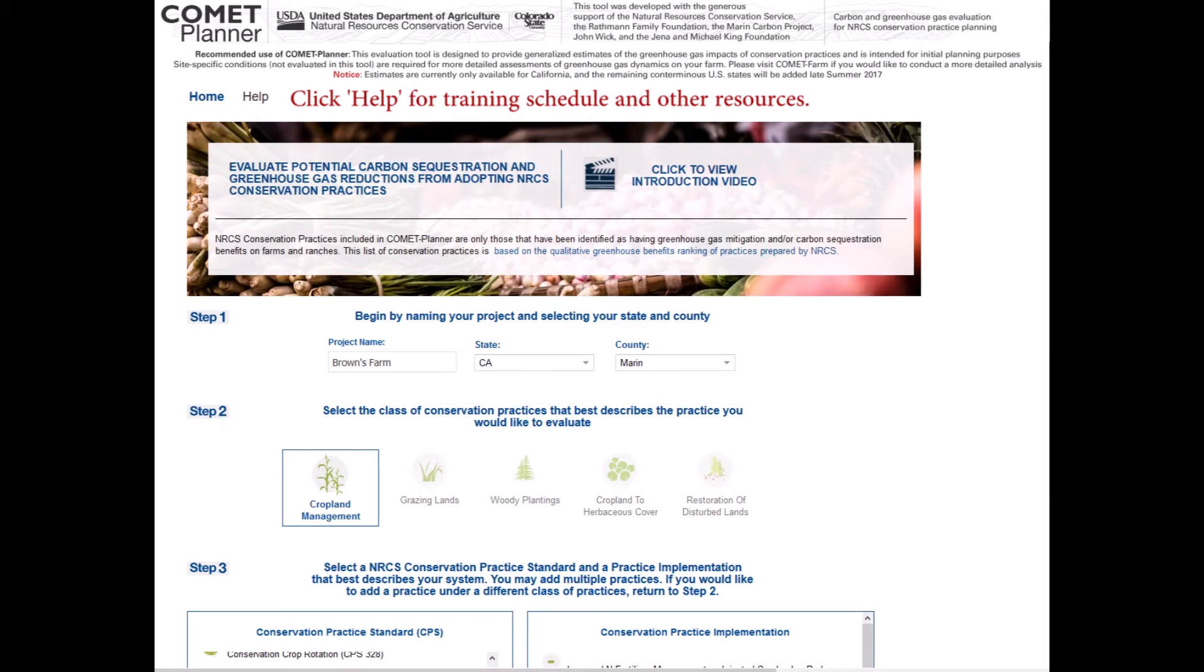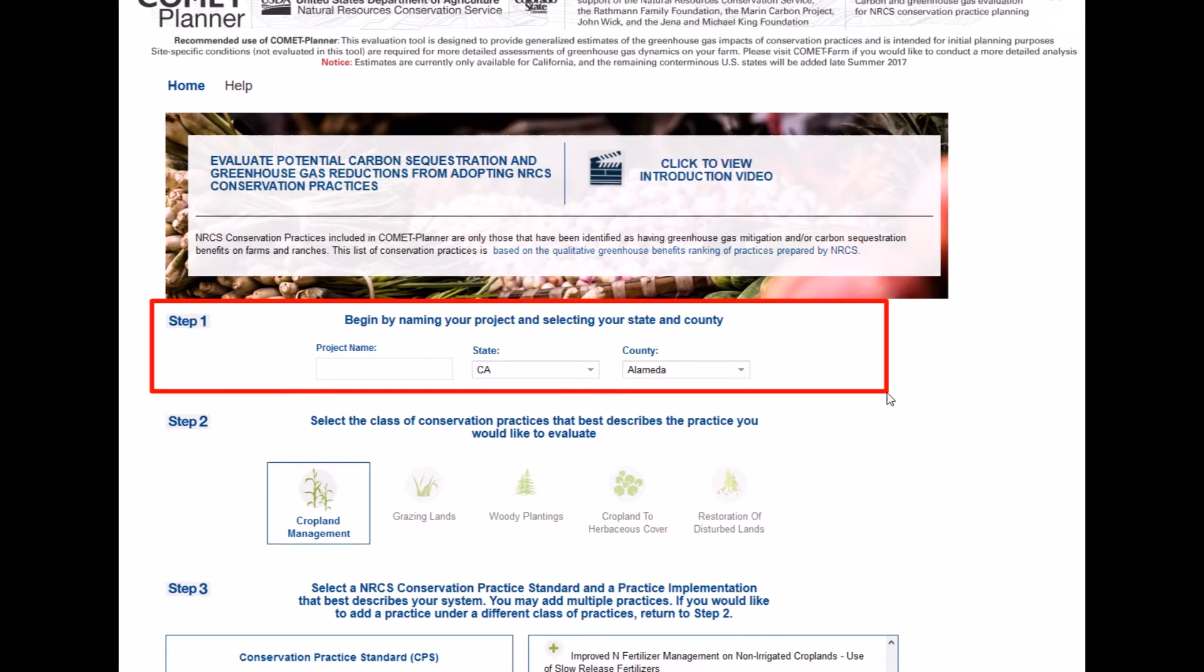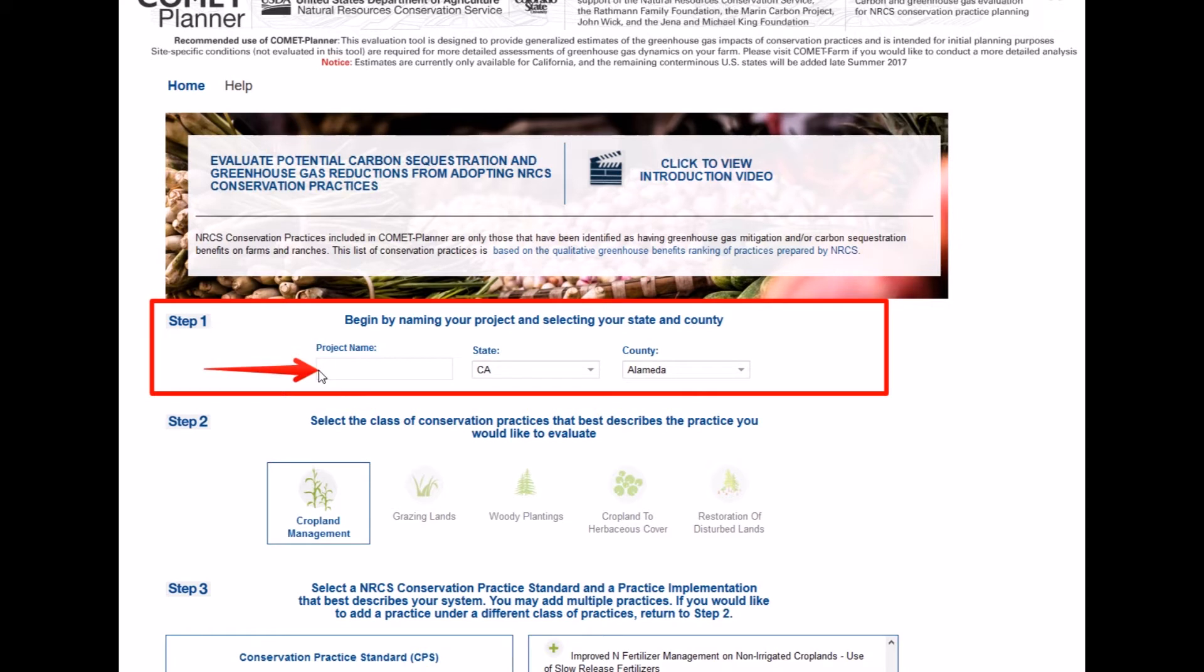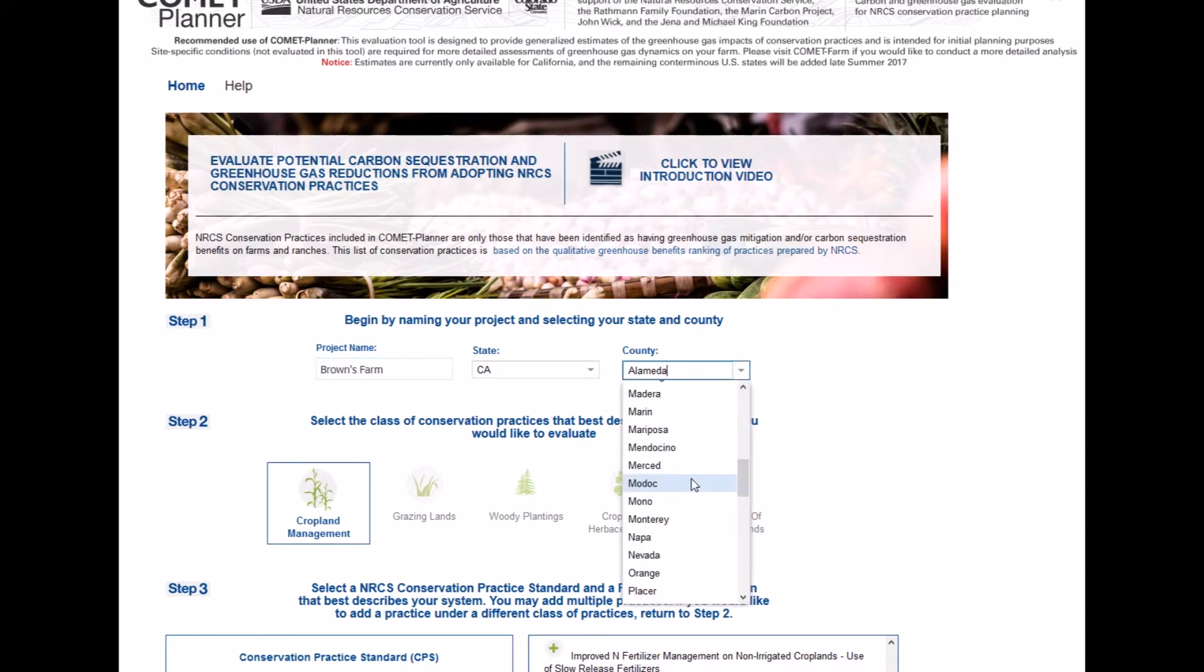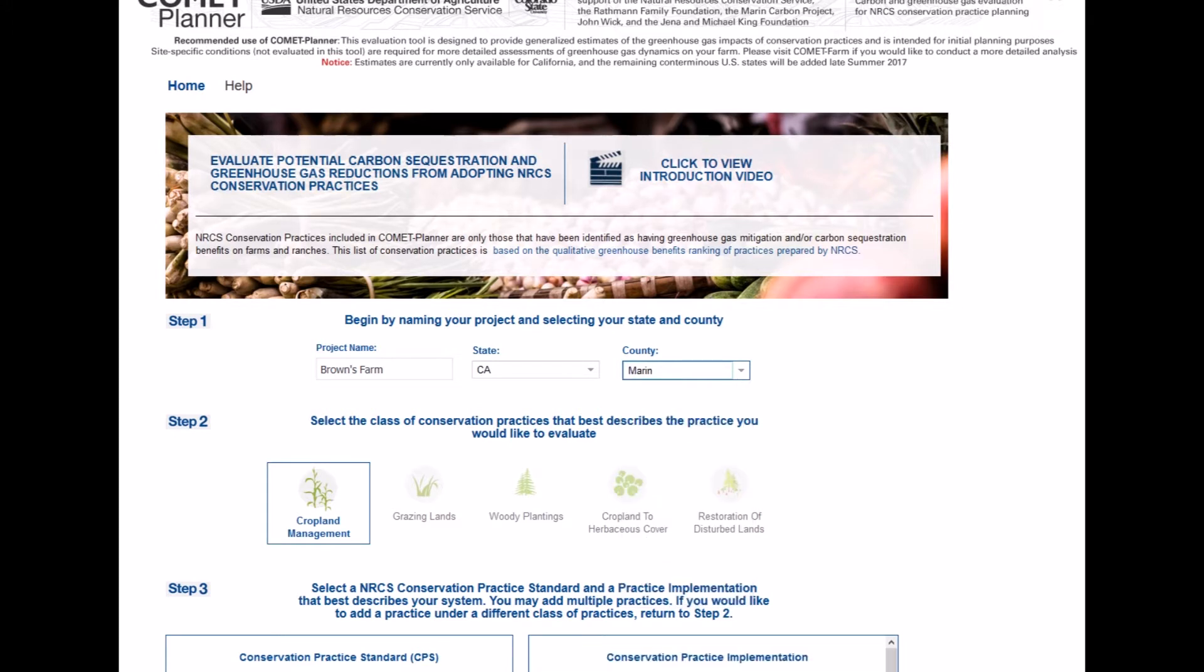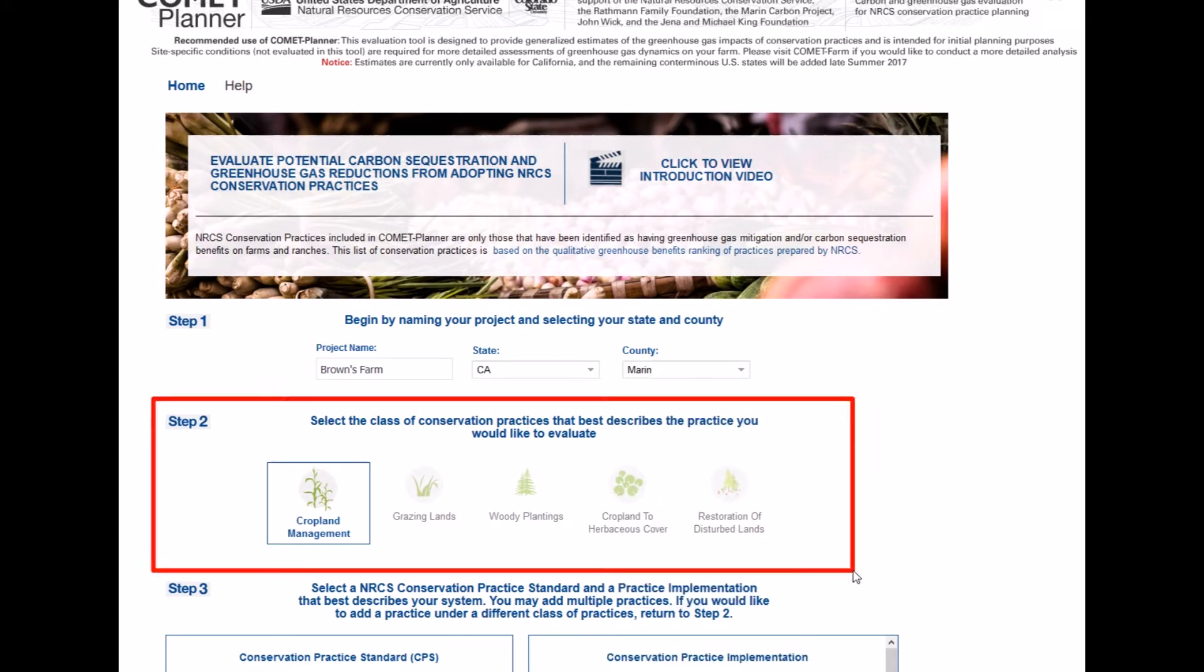To begin, start with step one and enter the project name, then select the state and county location of your farm or ranch. After the project has been named and the location has been selected, move to step two.